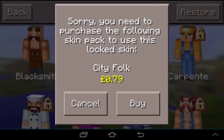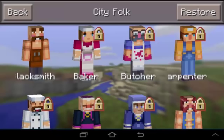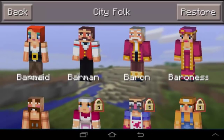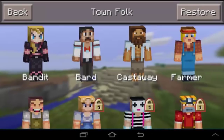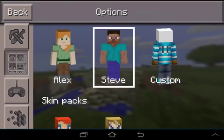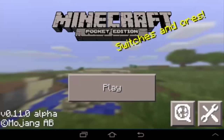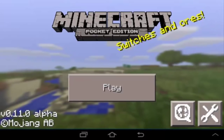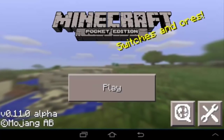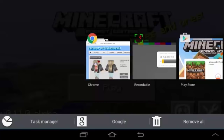Some of them you have to pay for — like this baker, which costs 79p. You can choose one of the free skins or buy skins. But one of the coolest things is you can now have your own custom Minecraft skin.